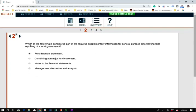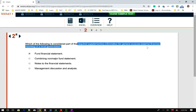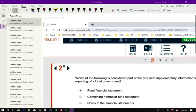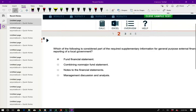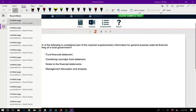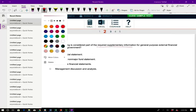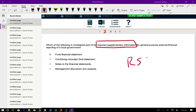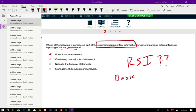The next question asks which of the following is considered part of the required supplementary information (RSI) for the general purpose external financial statements. Remember, you have RSI and basic financial information. This is a governmental accounting question, and I cover governmental accounting heavily in my course. They're asking what goes into RSI for the general purpose external financial reporting of a local government. Choice A is fund financial statements — those go with the basic financial statements, not RSI, so A is out.